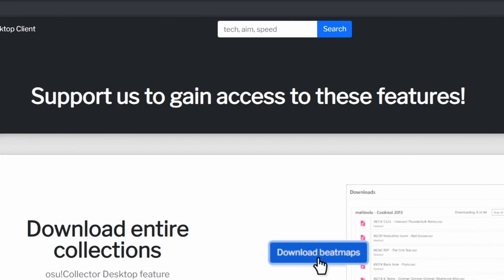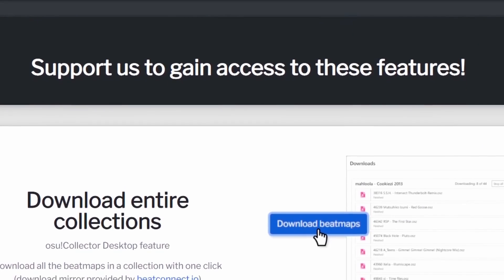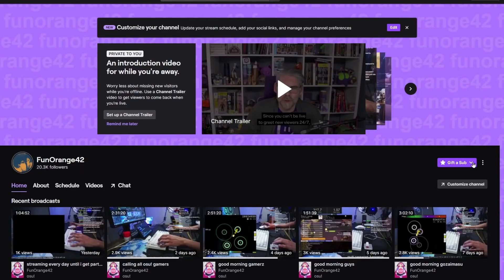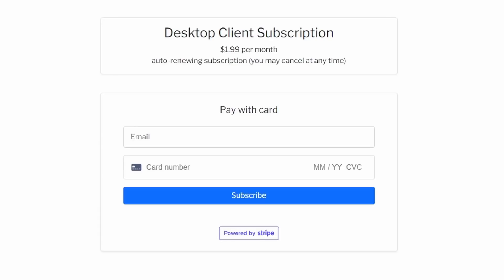So unfortunately, I can't end the video without saying that the Osu Collector desktop client isn't free. In order to gain access to it, you need to either subscribe to my Twitch channel, or buy it for 2 bucks a month.